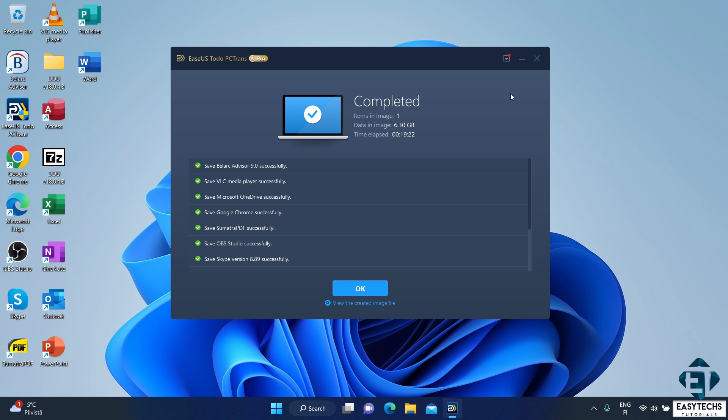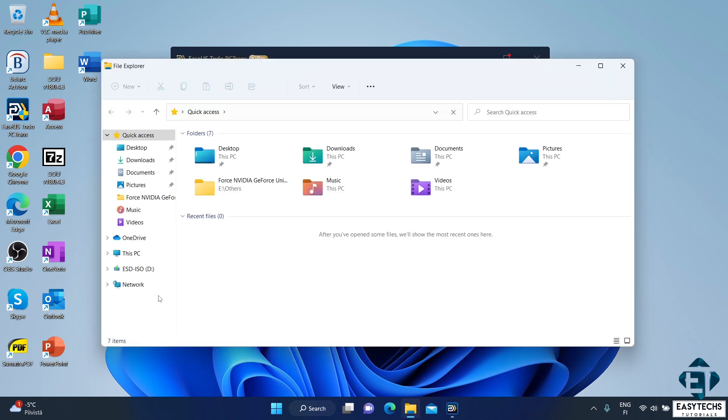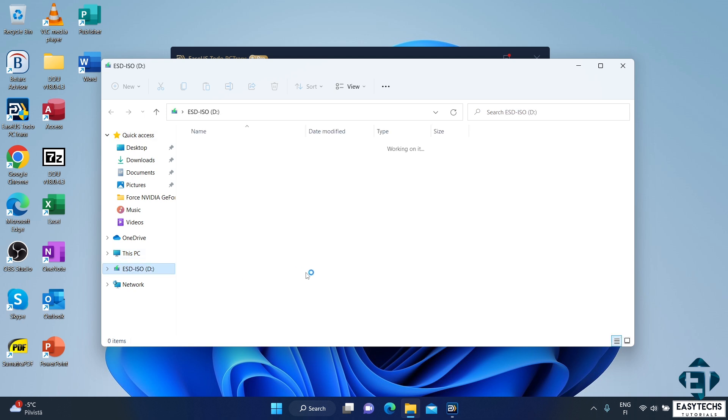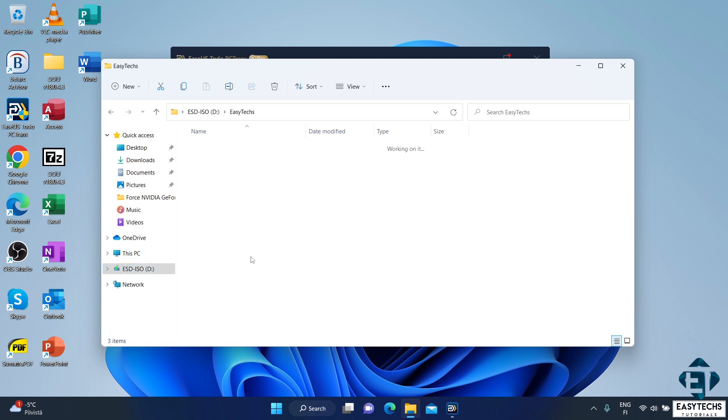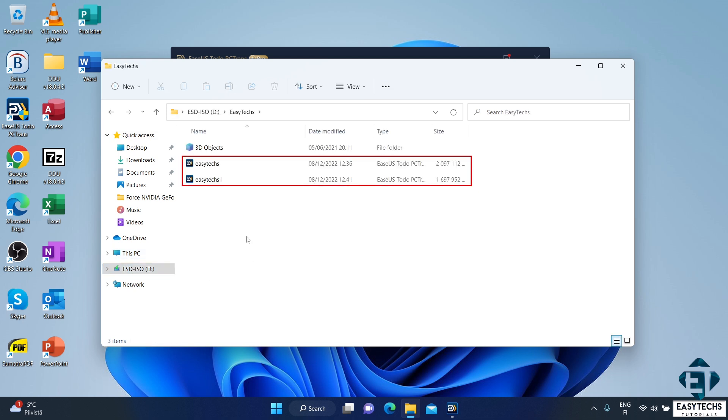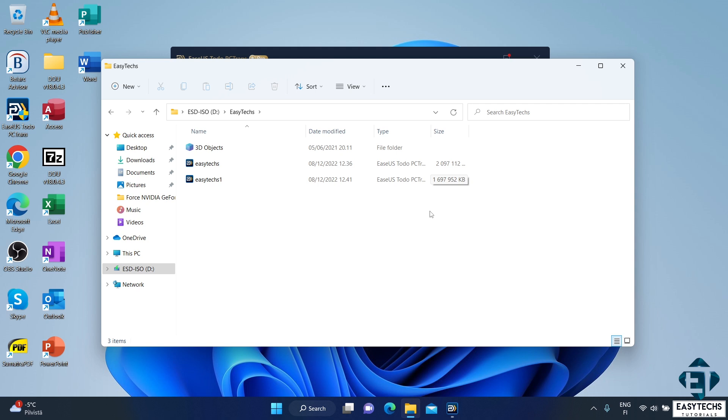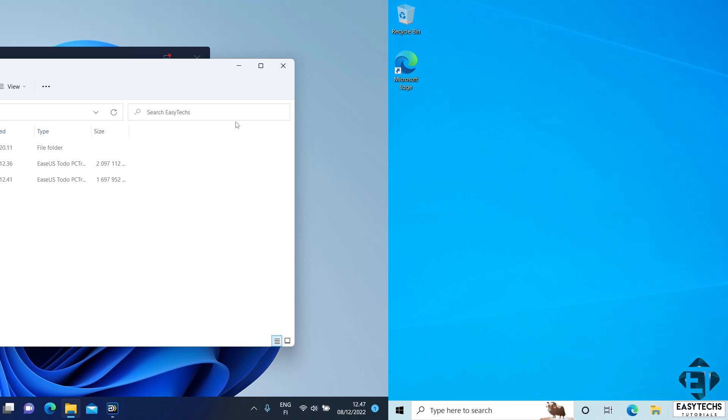And now, when I go to the folder where I saved the backup file, I have these two image files, EZTEX and EZTEX1. So, it's split the apps into two image files. Now, as you can see, the end files were larger than the 2 gigs earlier estimated. So, it's important to ensure you have sufficient space on the drive you choose to use for this backup.